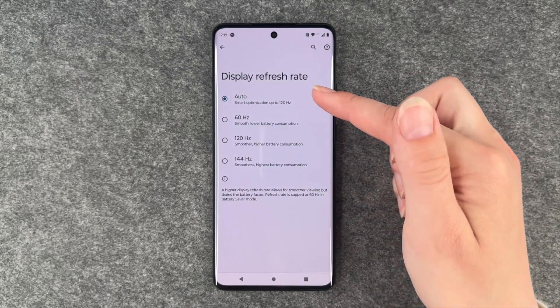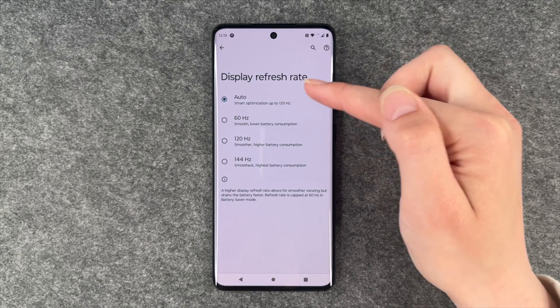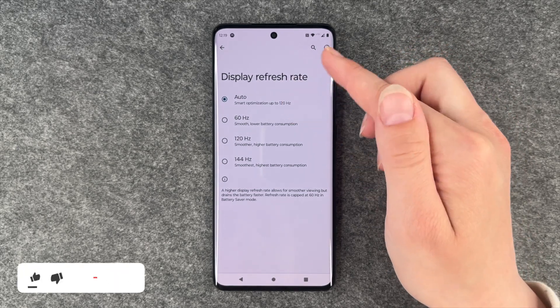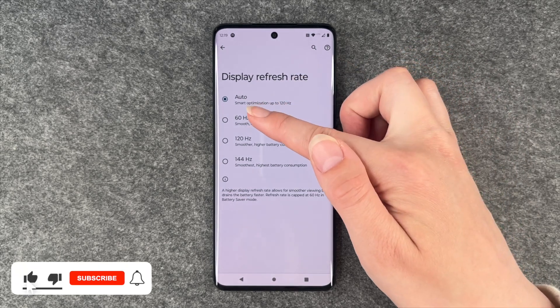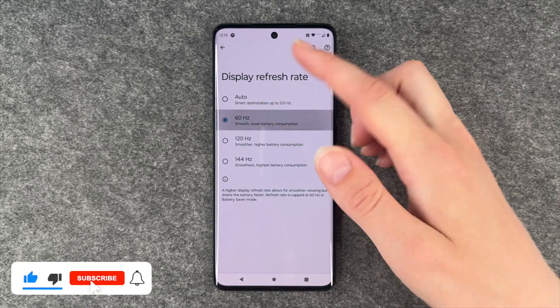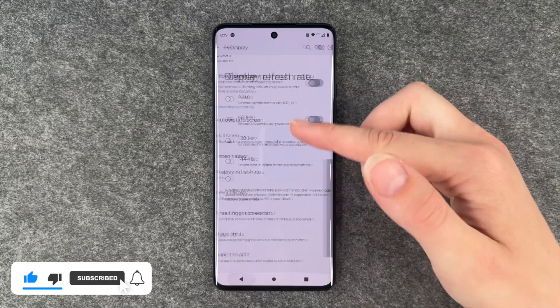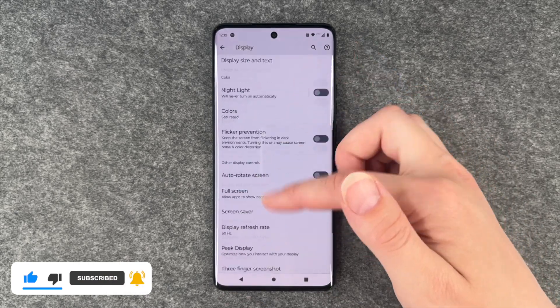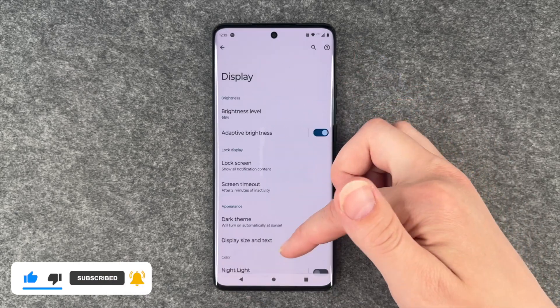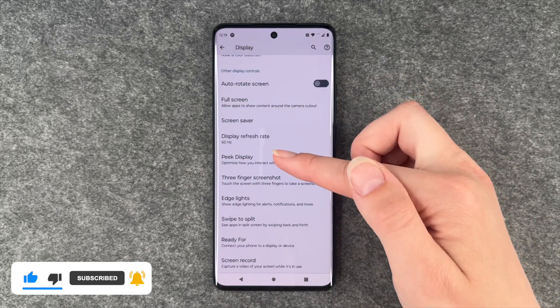Right now it's set to auto, smart optimization up to 120, but you can also set it to 60. We'll go back and just scroll up and down to see the difference.